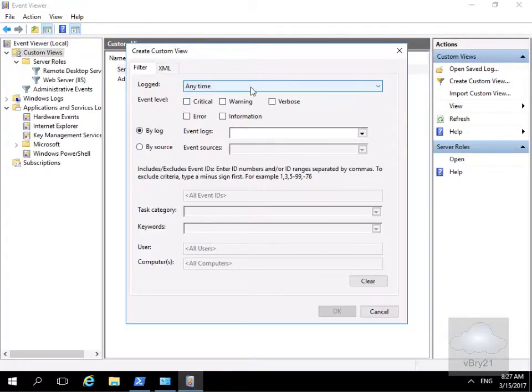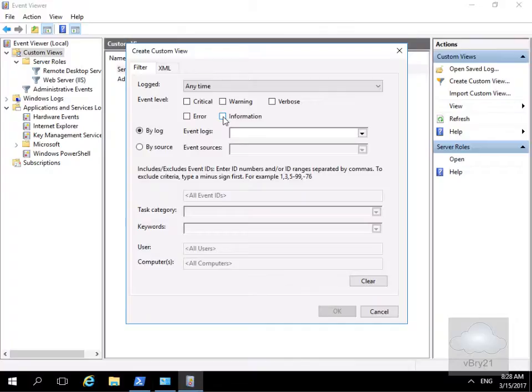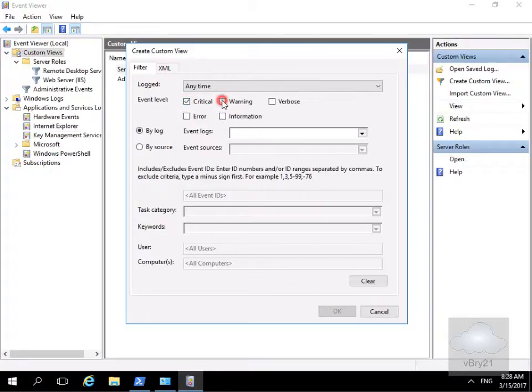For logged, we're happy with any time. In the case of event level, I'm not really interested in information for this custom view. Information tells me that something has happened that was supposed to happen. But I am interested in anything that's critical, anything that's warning, and anything that's an error.